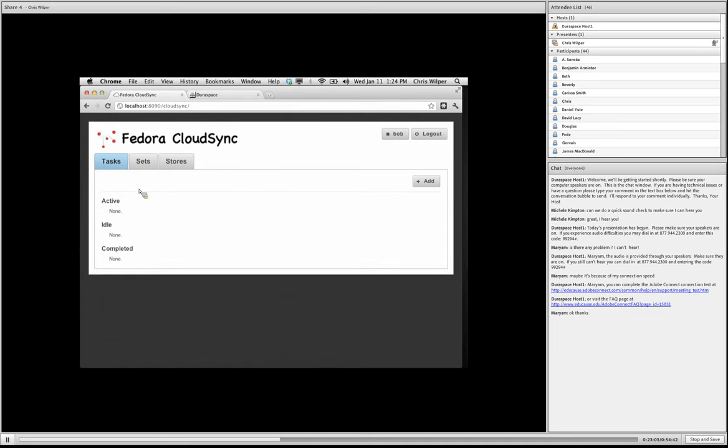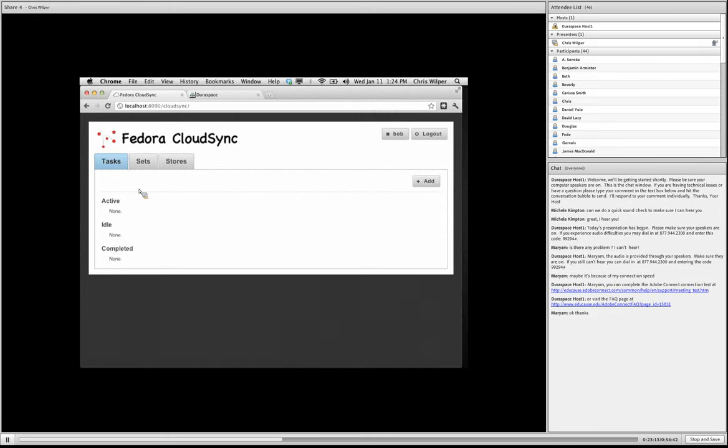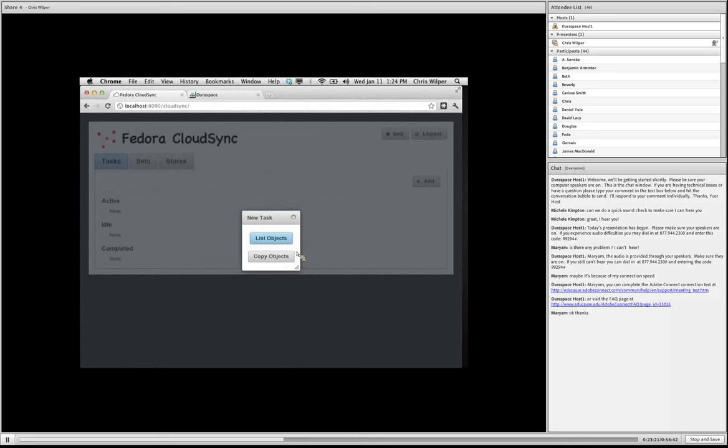And finally, really the meat of cloud sync is about creating and running tasks. So in the tasks tab, we have active tasks listed, which are none of idle tasks. So things that you can run and logs go in the completed section. So let's start out by creating a new task.